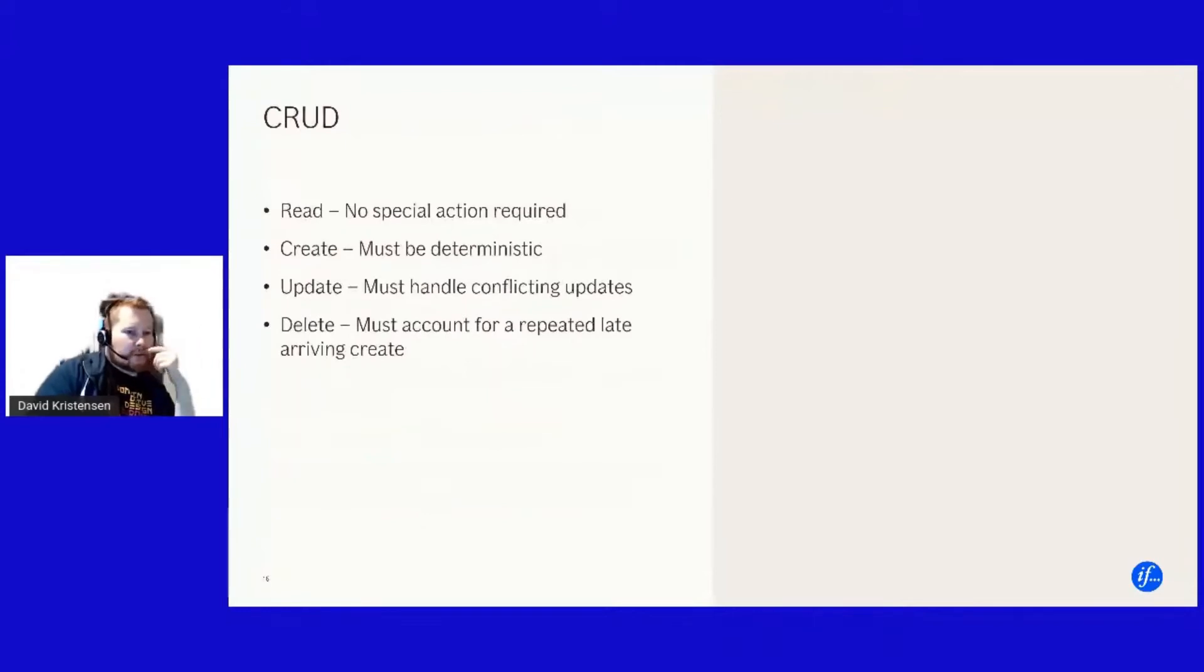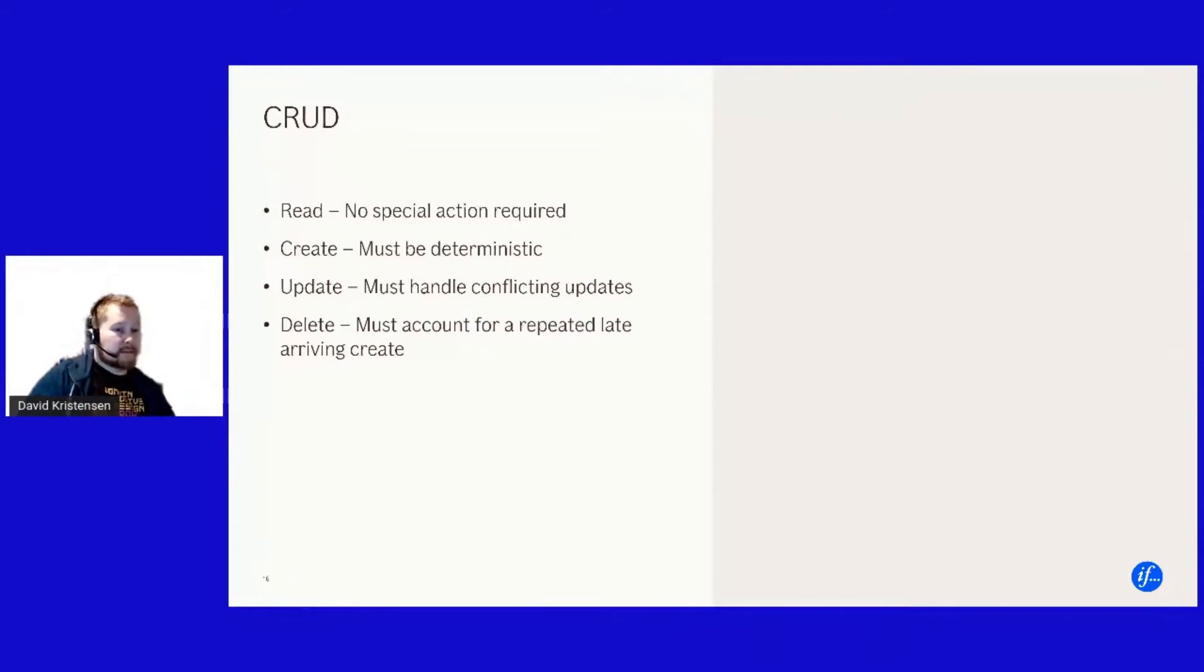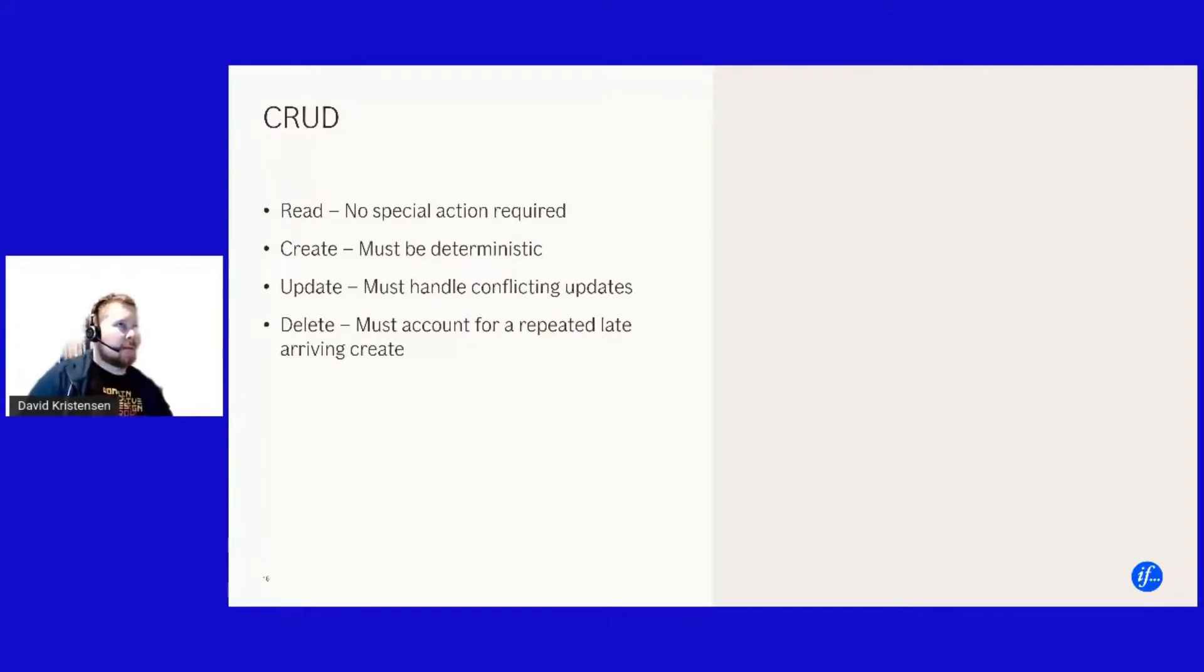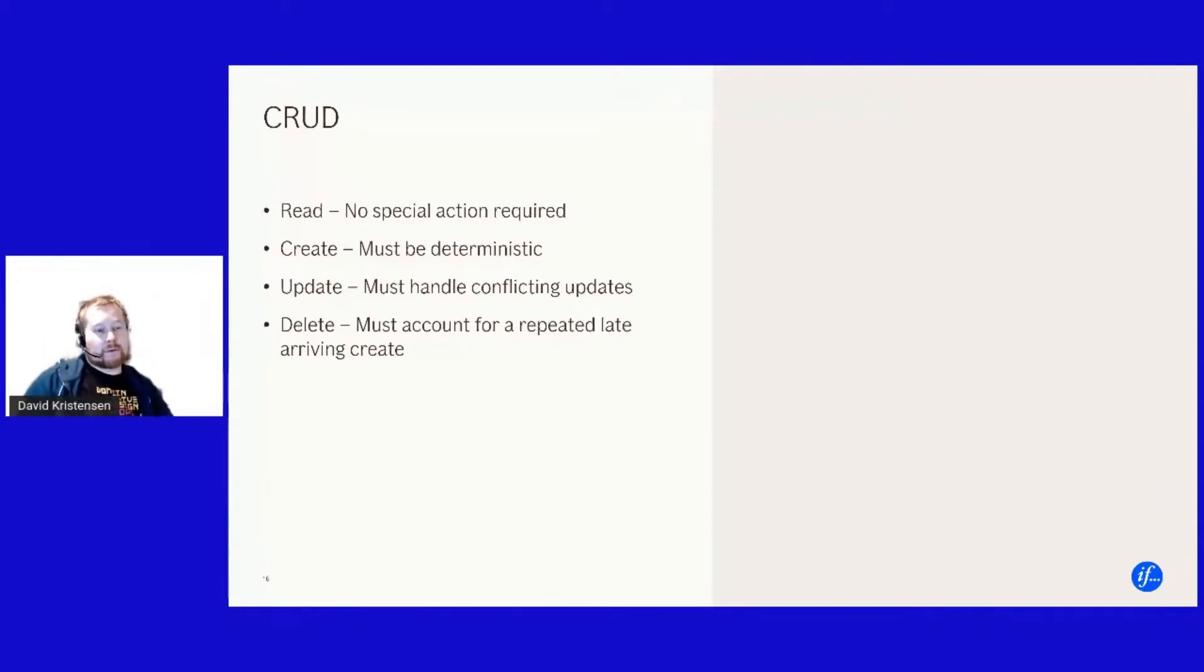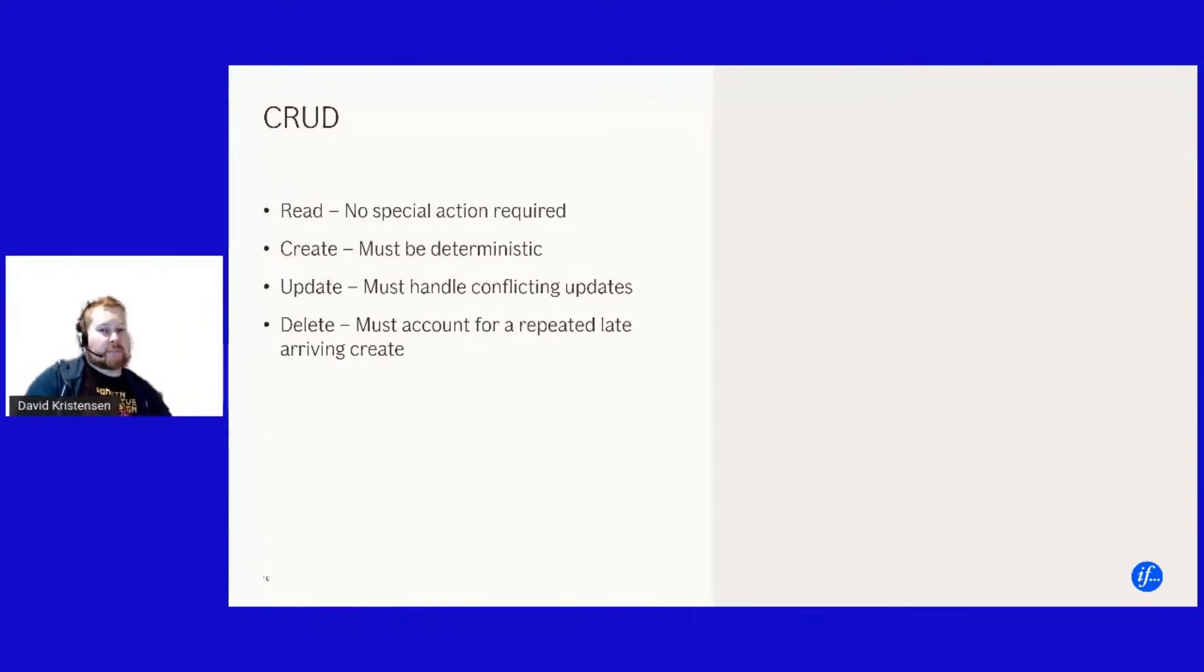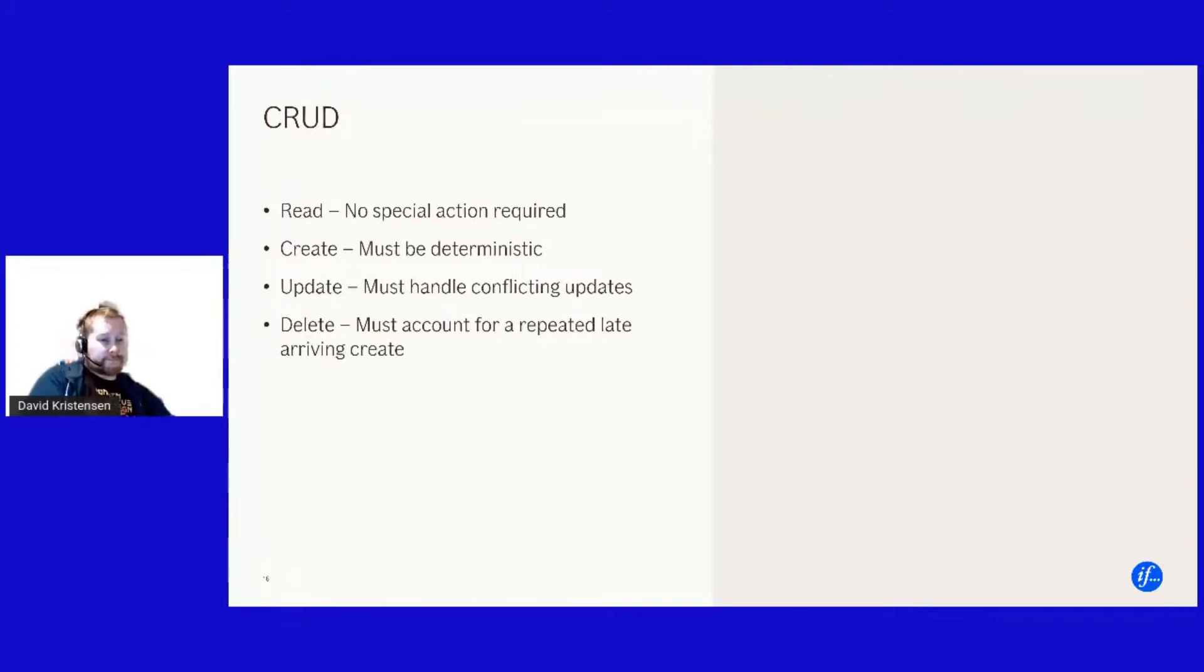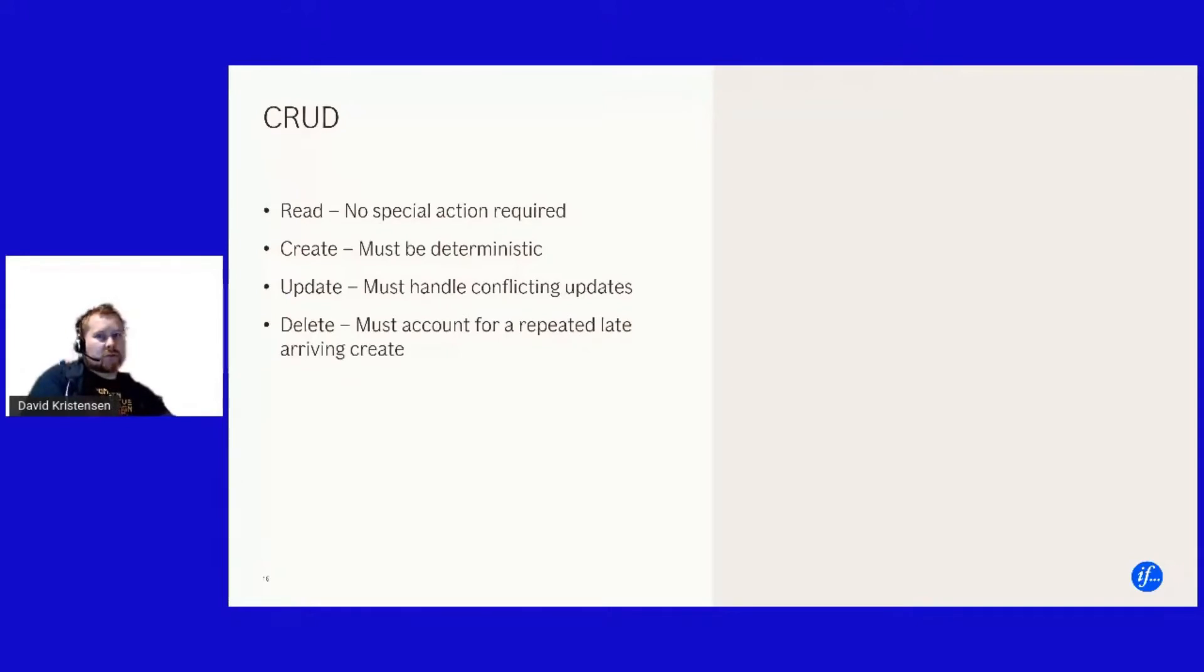If we're talking CRUD operations, a read should really really really be idempotent. If your reads are not idempotent you're doing something wrong. Creates needs to be deterministic. The best way of doing that is again probably specifying the key in the request and making sure that the key is always present in the request, so that then it's much easier to reason about do I have this data in my data store already, and preferably have the data store throw some sort of exception if you're trying to insert it again.